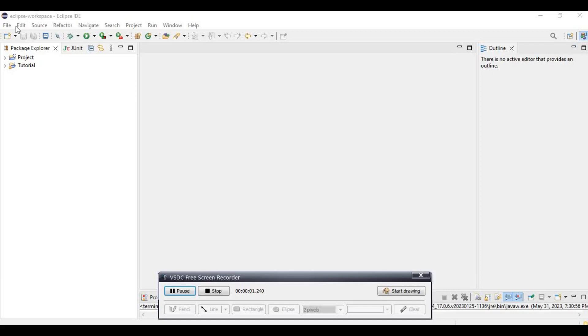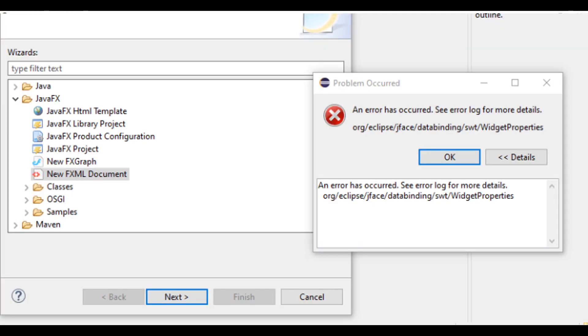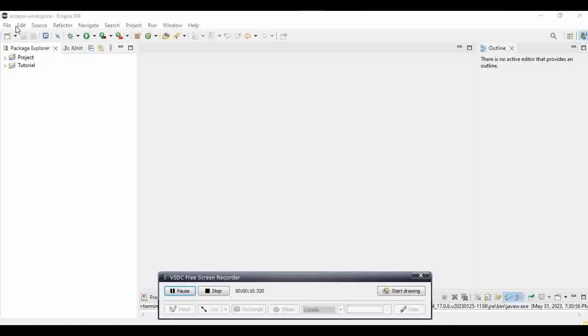Hey guys, so here you can see in this screenshot, I was having issues with creating a java.fxml file. Basically if you have an Eclipse program installed after the 2021 version, it's not going to work, I believe. So there's a way around it.